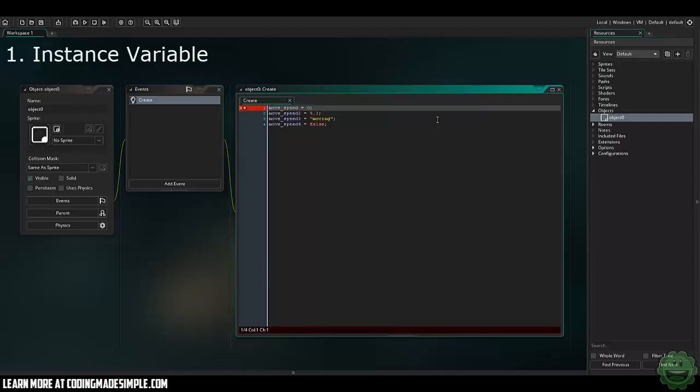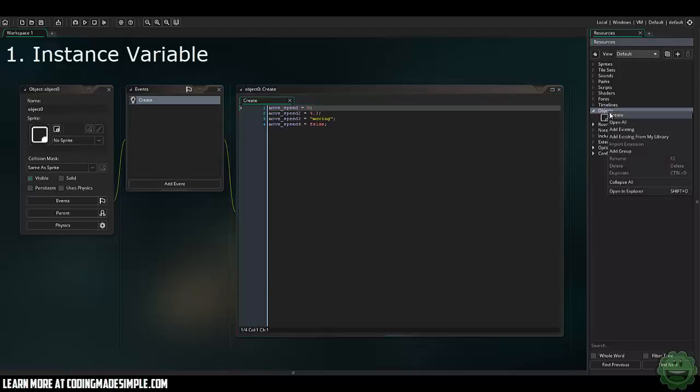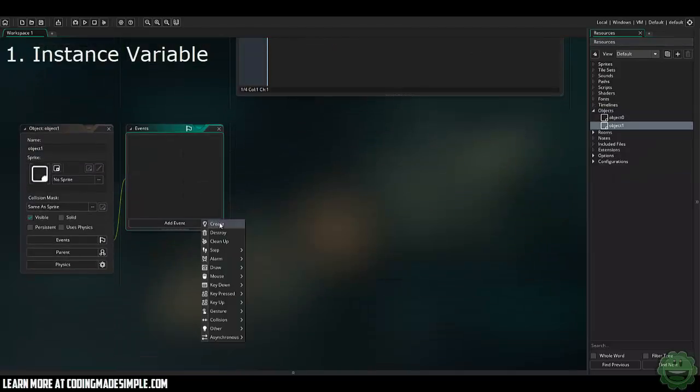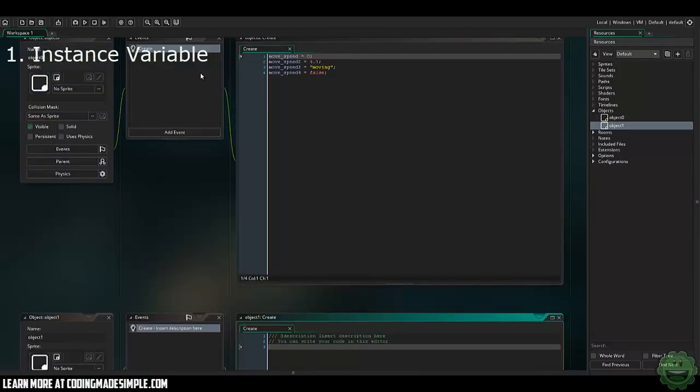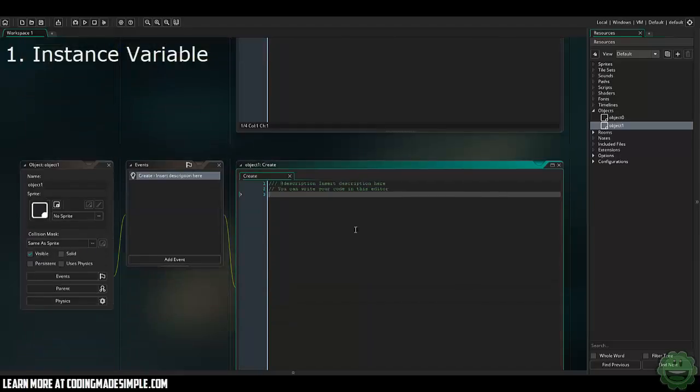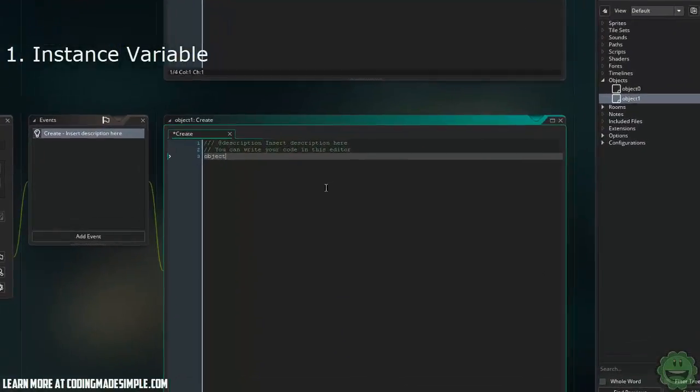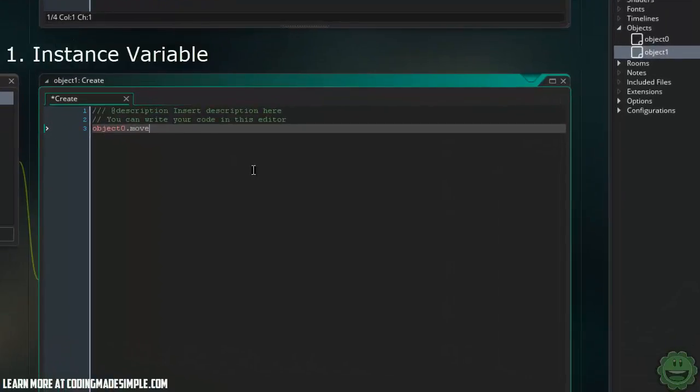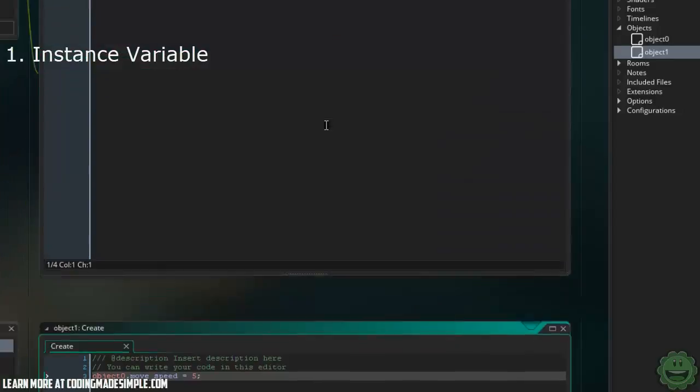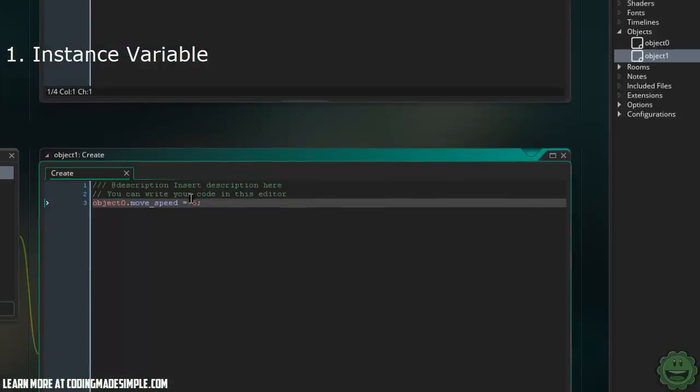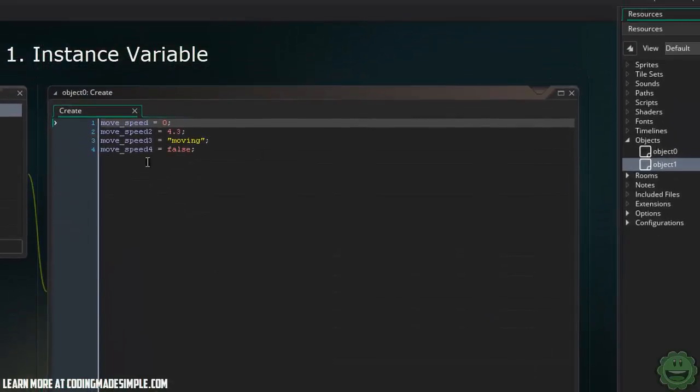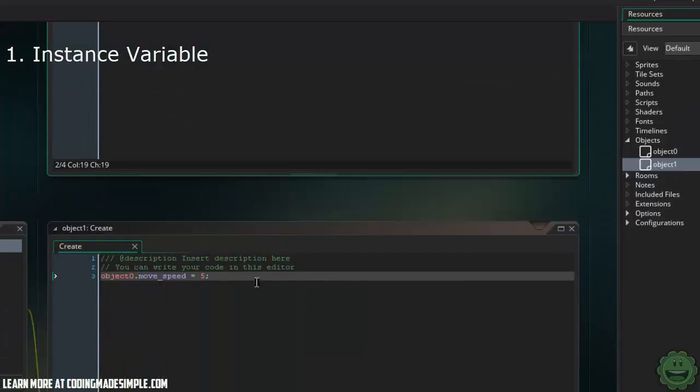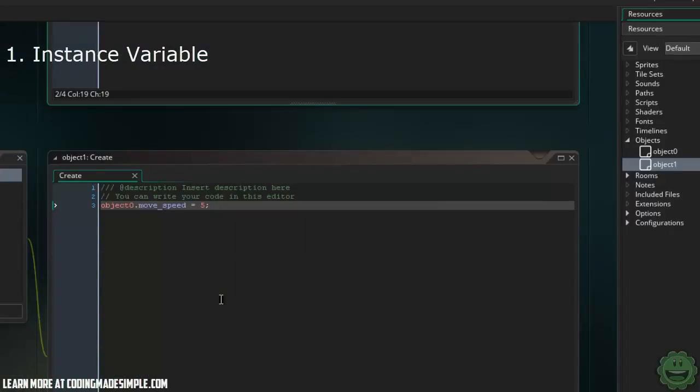Now that doesn't work in GameMaker because when you're setting up these instance variables, they're immediately private. Now there are exceptions to the rule on accessing these variables from different objects. If I create another object here, assuming that this object was created before this object in the room, we could say object0.movespeed equals five. Just by using that dot there and then accessing the variable, we're now hopping into this code and changing that variable from another object, which can be very useful.